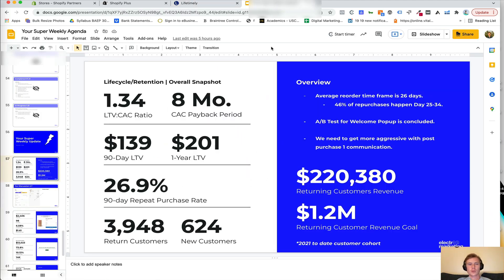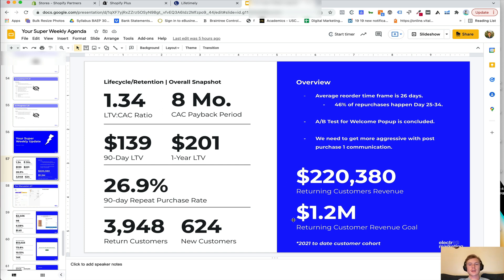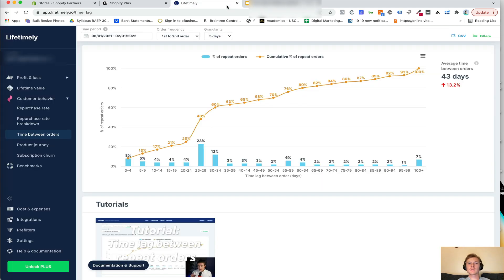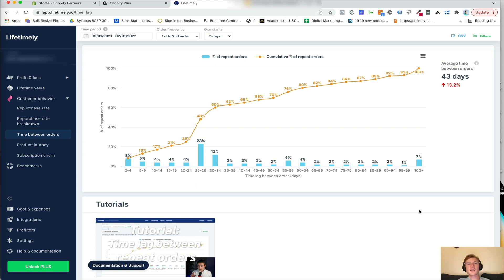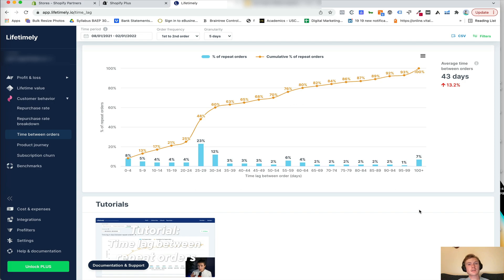Now you basically have your lifecycle and retention overall snapshot for working with your brand. There are a bunch of other things that you can dive into within Lifetimely to start to extract more data and to get a more robust retention strategy. But I'm going to put that together in a separate video that I'll link below in the comments. Thanks for watching. I hope you found this tutorial helpful. As always, you can leave a comment below and I'll get back to you or feel free to reach out to us at electricmarketing.com. That's electric with a Q at the end instead of a C.